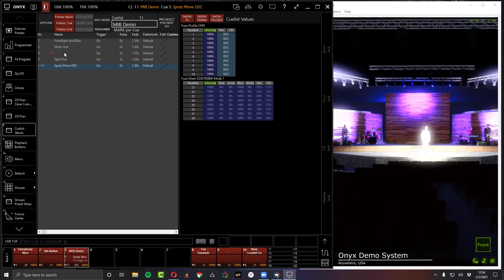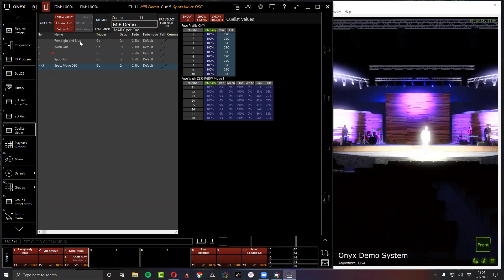Mark works with any parameter — gobos, colors, positions — not just intensity. The key requirement is that the parameter must already exist in the cue list from a previous cue. For your first cue, it often makes sense to record every parameter for every light (using Load or similar) so all parameters are present. The light then turns off, the parameter changes, and Mark pre-moves it successfully.